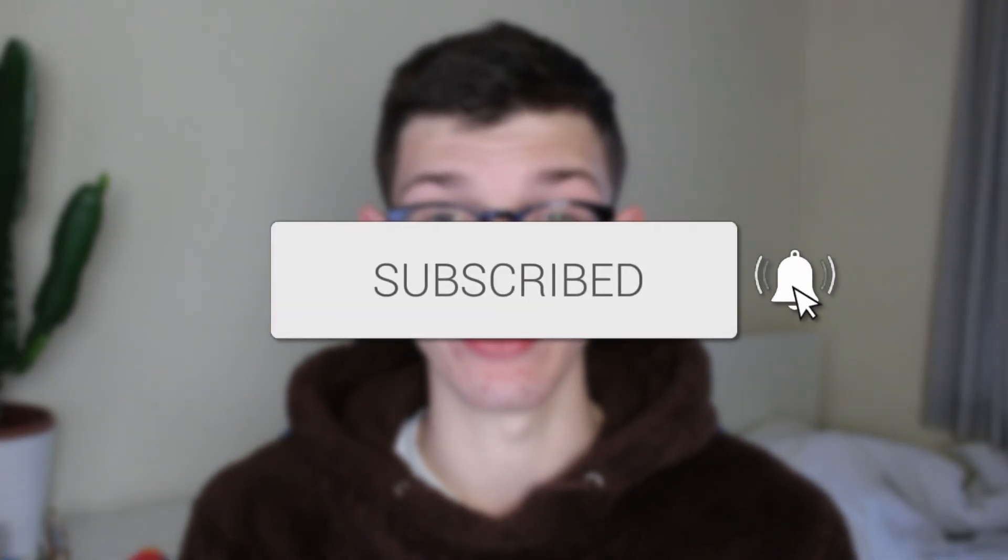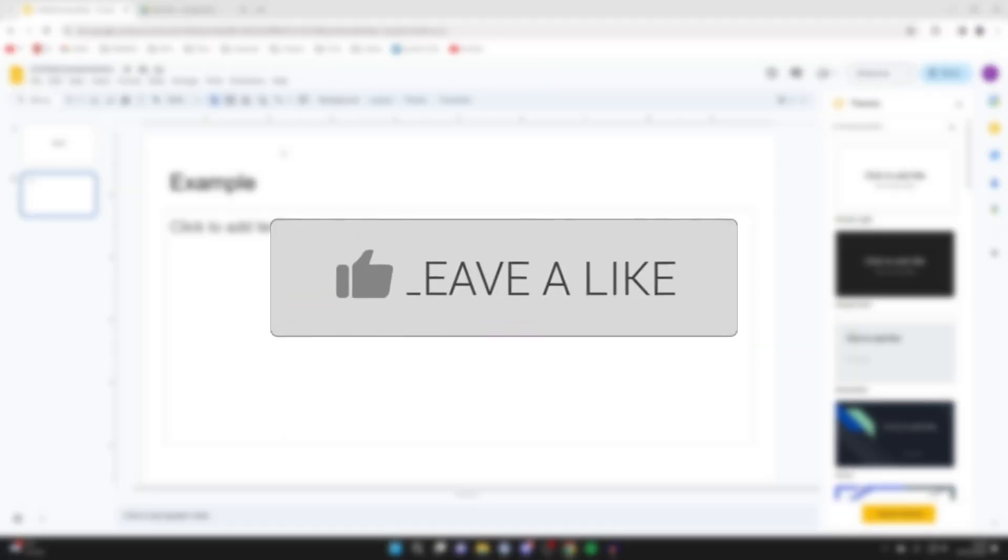We'll guide you through how to add audio to Google Slides. If you find this guide useful, then please consider subscribing and liking the video.